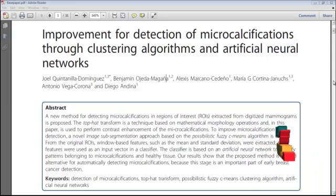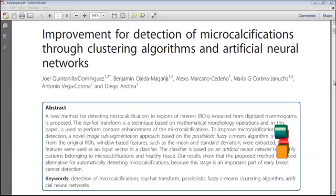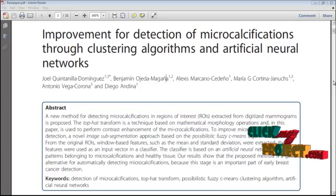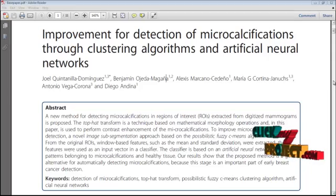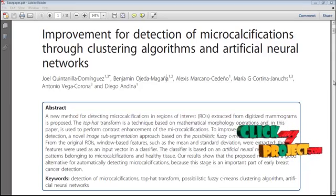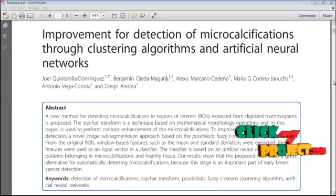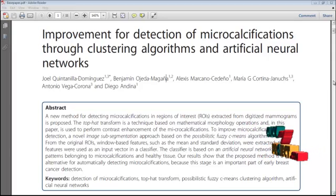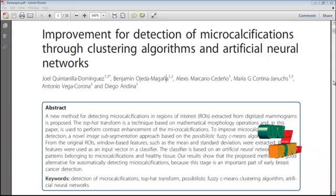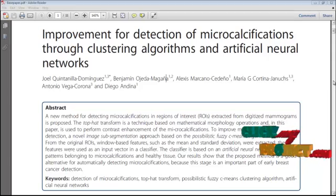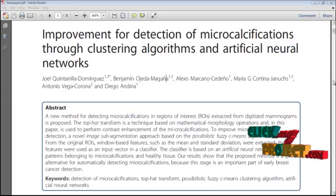The top hat transform technique, based on mathematical morphological operations, is used to perform contrast enhancement of micro calcifications. The possibilistic fuzzy C-means (PFCM) algorithm is used for image sub-segmentation. Features such as mean and standard deviation are extracted and used as input vectors to an artificial neural network, which identifies patterns belonging to micro calcifications and healthy tissue.